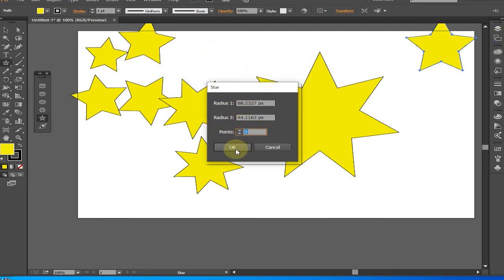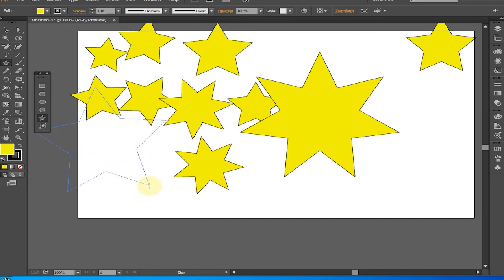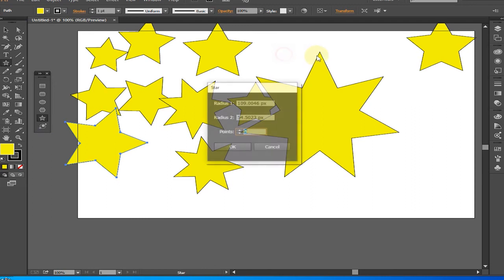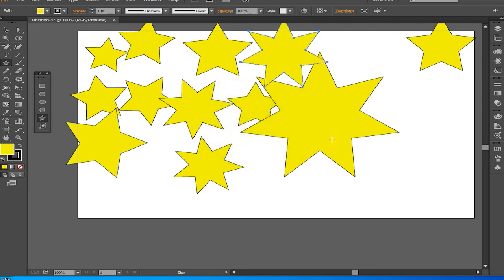Creating a star numerically: select the Star Tool, then click the mouse and release the button to bring up the dialog box. Enter values for the outer and inner radius — Radius 1 and Radius 2 respectively — and the number of points. The outer radius (Radius 1) is where the points facing outwards extend to, whereas the inner radius (Radius 2) is where the points facing inward extend to.